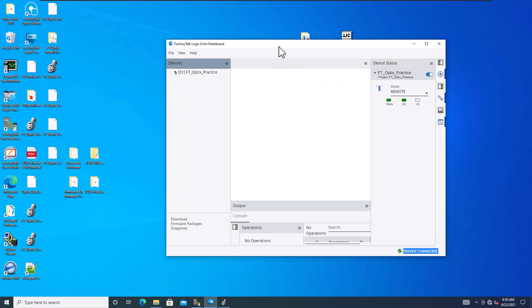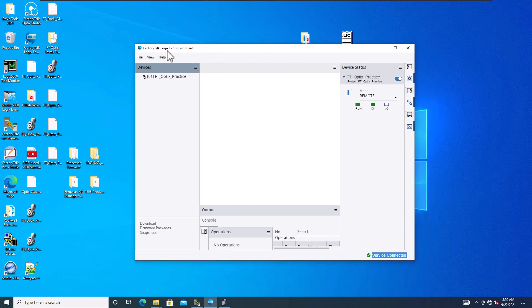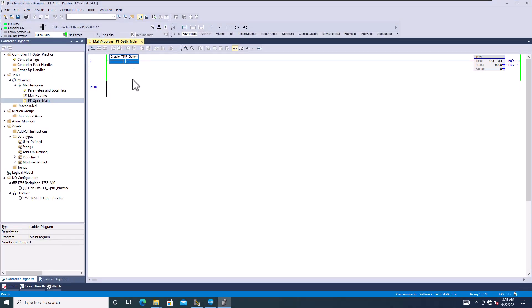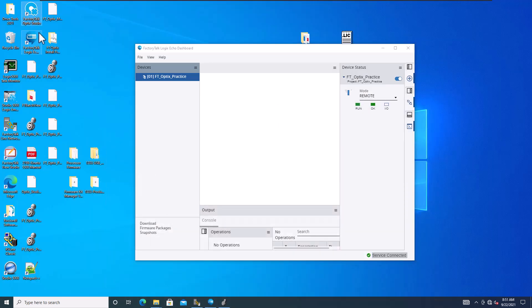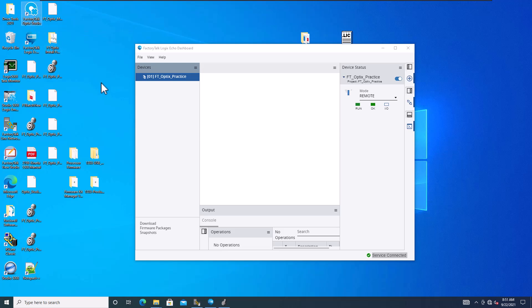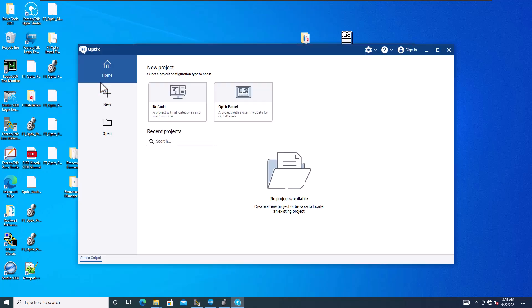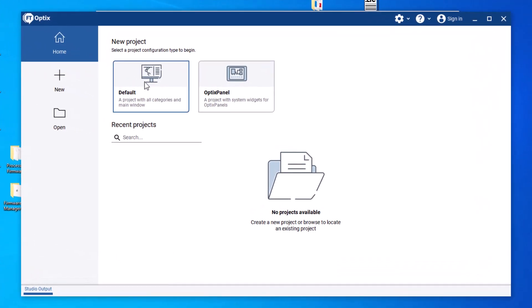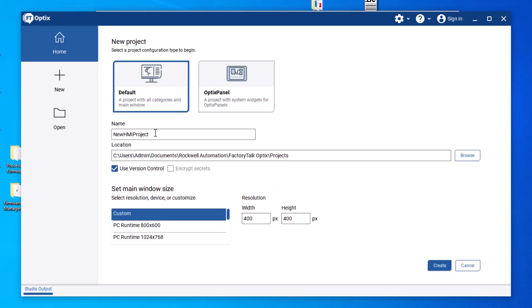I'm using the FactoryTalk Logix Echo dashboard. I have a program already made — it's just a push button and a timer — to show you how to do this. We're going to open up FactoryTalk Optix Studio. This is going to be slightly different from FactoryTalk SE or similar. You can choose what you want your project to be.